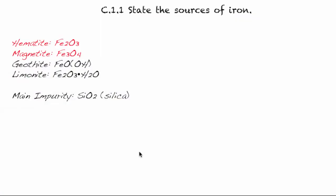All right, today we're starting to state the sources of iron. This is part of the chemistry and industry option. So what do we care about iron? Well, iron is basically the foundation or the main component of steel. And steel is what we use to build our buildings, cars, etc. So it really is at the heart of what we've been building in modern civilization.